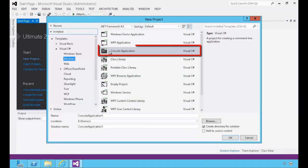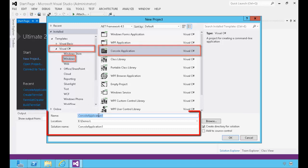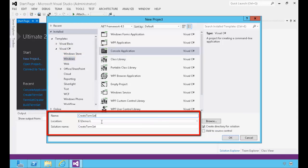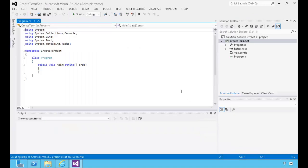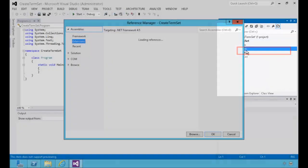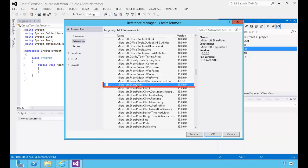In the new project window, we're going to choose the console application template from the C# Windows template folder. We'll call our console application 'CreateTermSet' and store it in the demo folder on the E drive. The first thing we're going to want to do in our console application project is make references to the SharePoint libraries — we'll need to reference both the Microsoft SharePoint DLL as well as the taxonomy DLL.